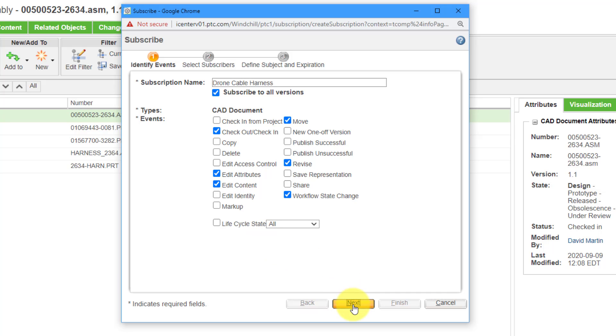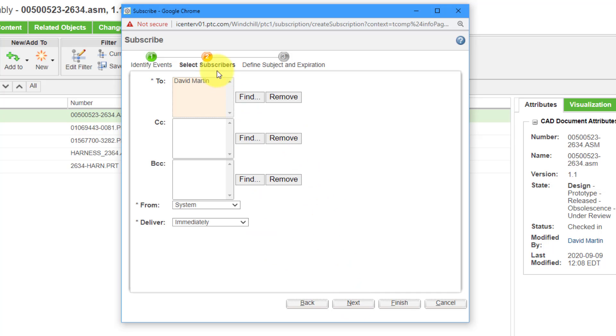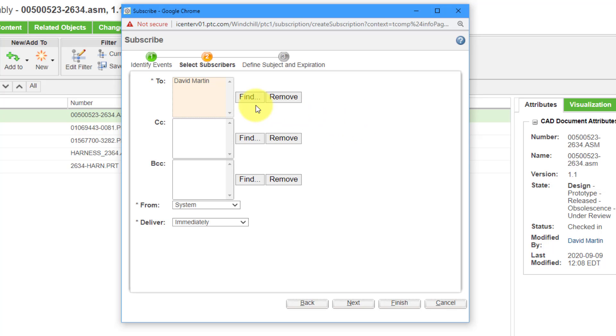Let's go to the next button. Here you can select the subscribers and by default, you, the person who created the subscription, are going to be subscribed to it. But you can also add other people to the subscription. Maybe there are other people on the design team that you want to be aware of changes to this. You can use the find button in order to find those different users in the system and add them to the subscription.